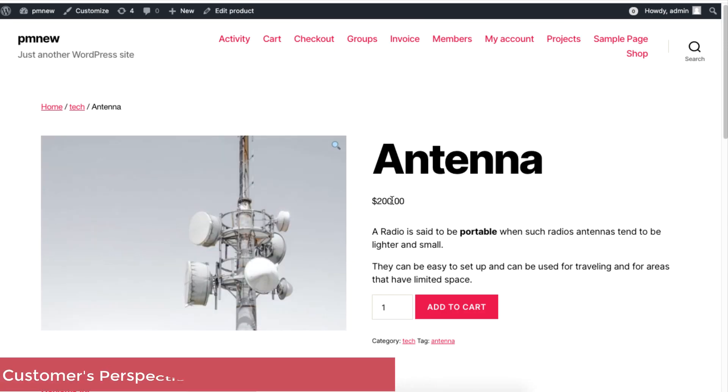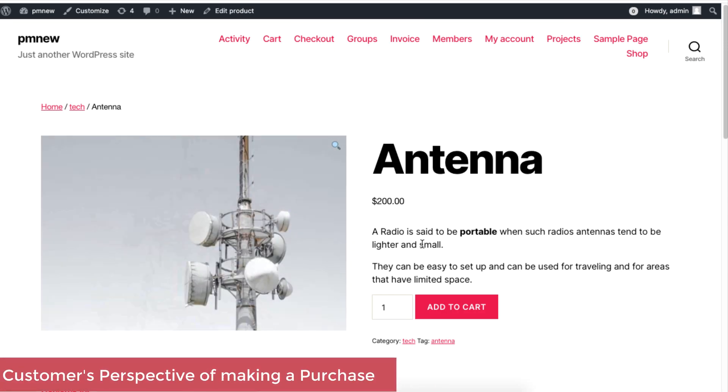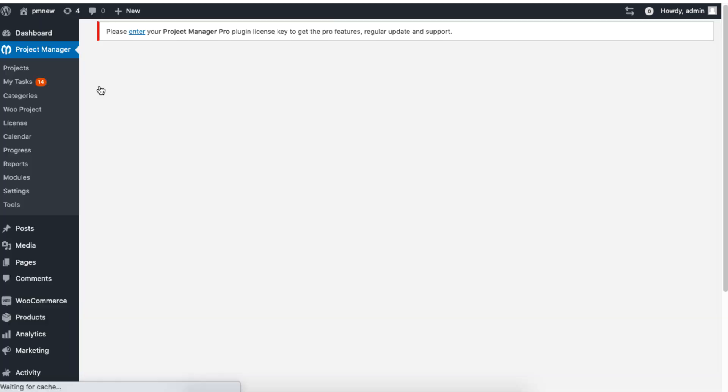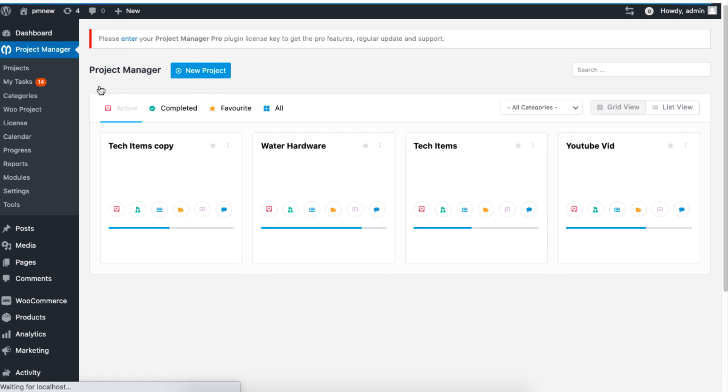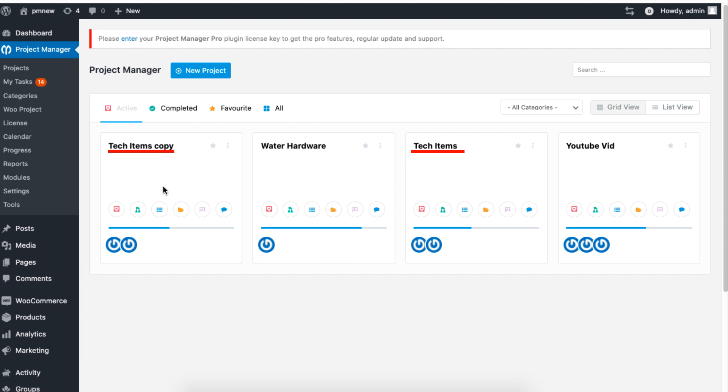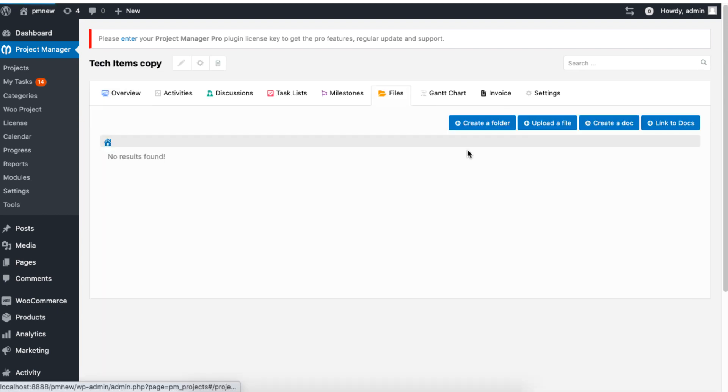As your customer confirms the order for the Antenna, you will notice that a copy of the project title will be created. In this case, a duplicate of the Tech Item project will be made. As usual, you will be able to handle files or start a discussion for this project alone.